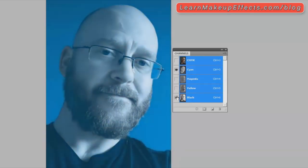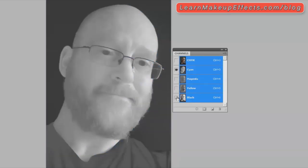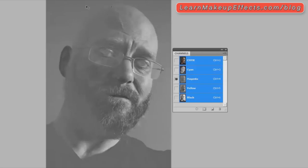If I turn them all off except cyan, what you're getting is a map that shows you where the cyan is on this image. Where it's darker there's more of it, and where it's paler there's less. You can see my eyes are quite dark because I've got blue eyes, and the background is blue so that's very dark too.